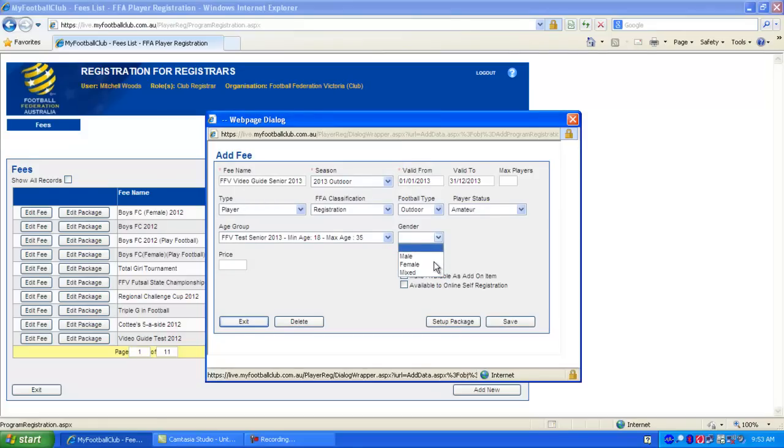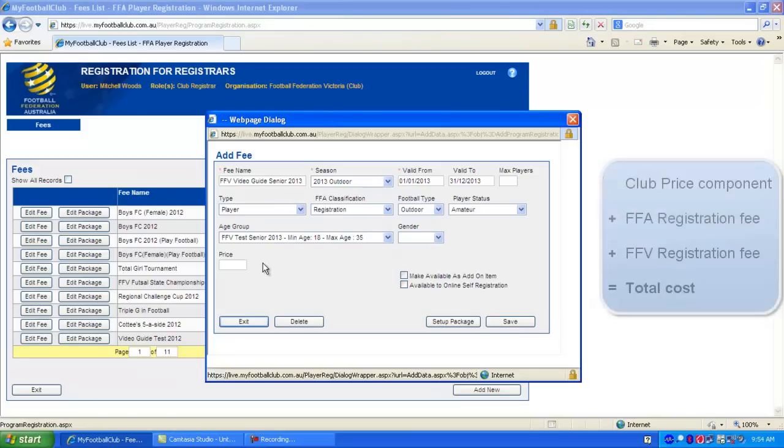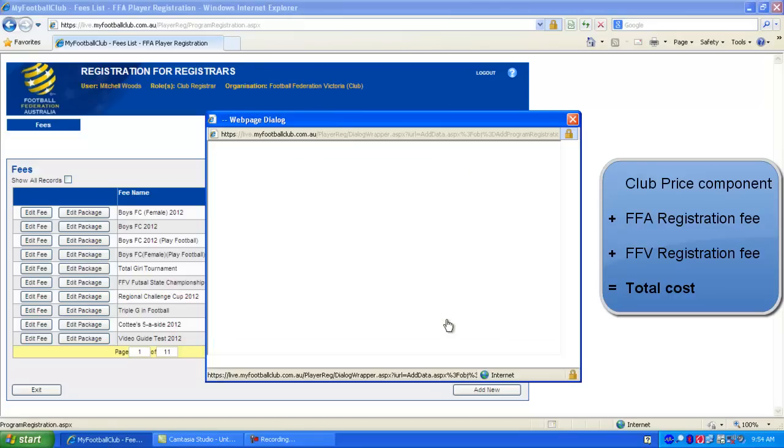We can also choose a gender. So only males or females would be able to register for the package. But if we leave it blank, it will let anyone register for the package regardless of gender. We also enter the club's component of the total cost for this registration package. So if the club is to take $50, we'll enter $50 here. We can also tick Available to Online Self Registration, but we won't do that just yet.